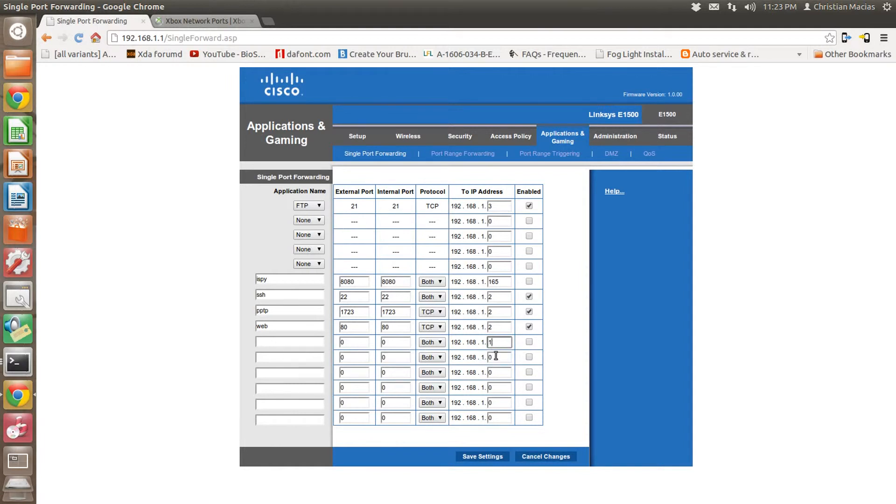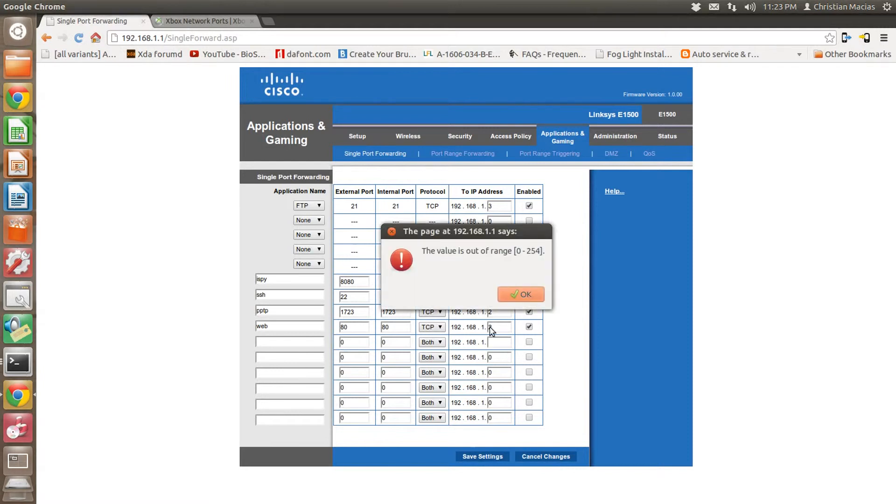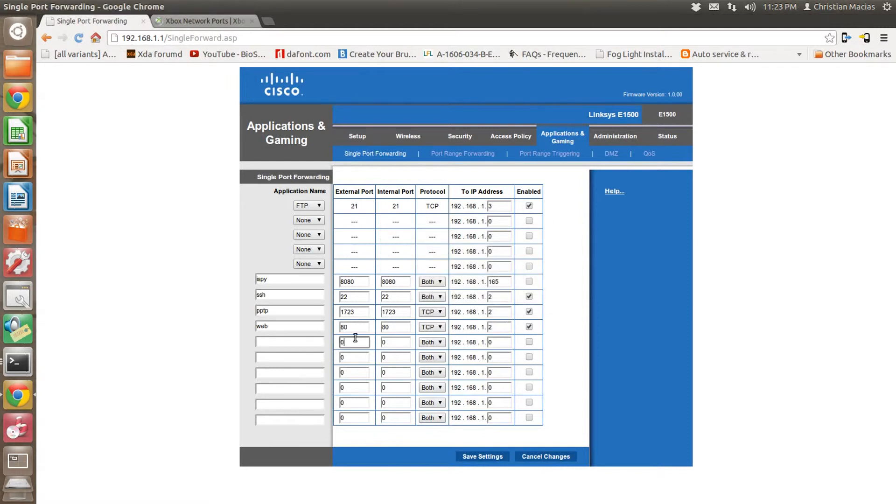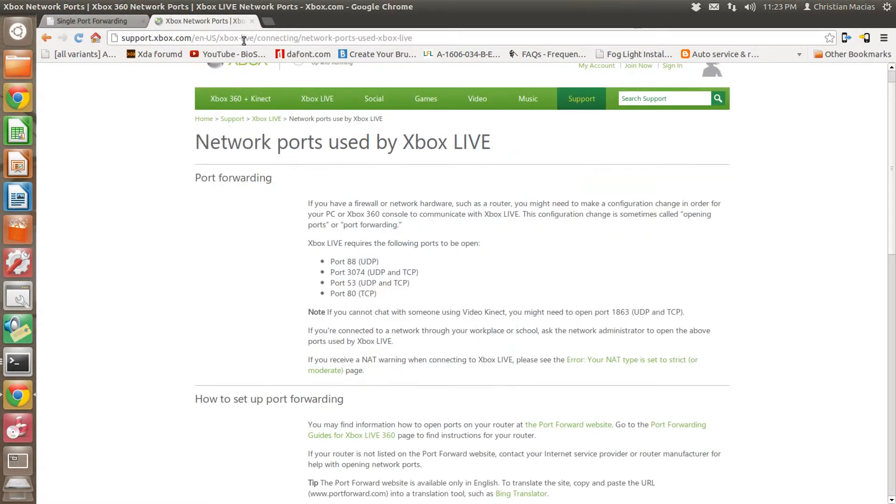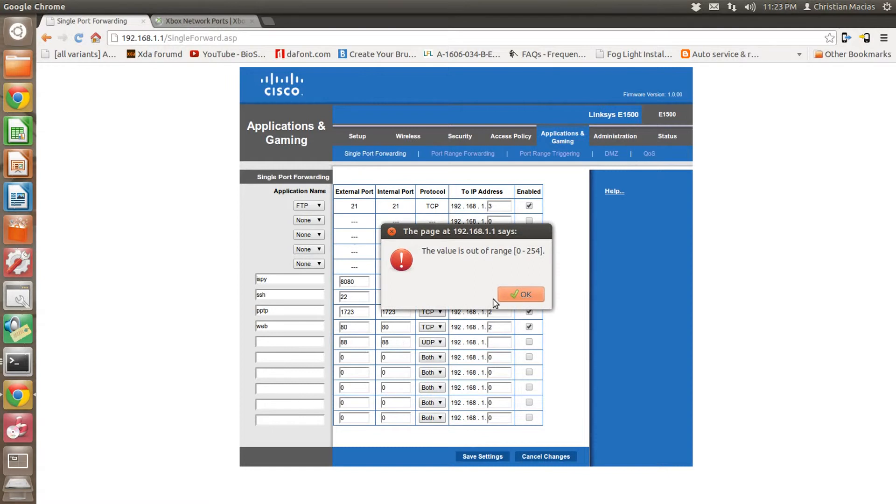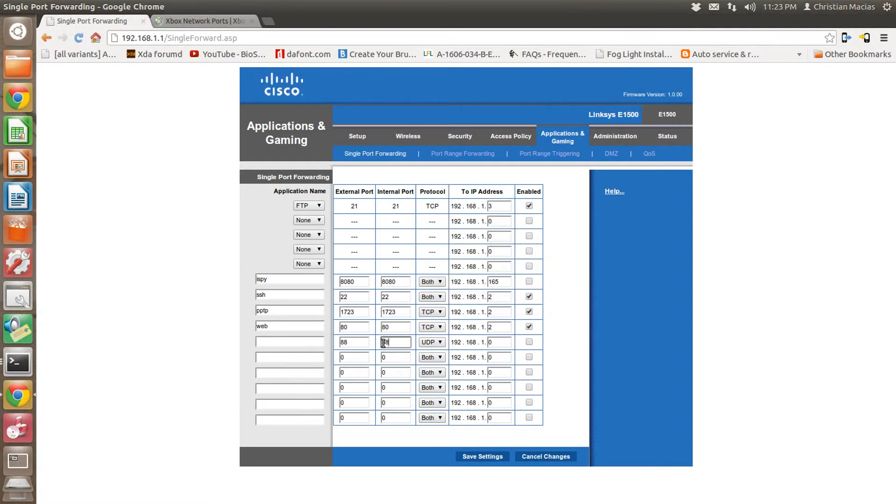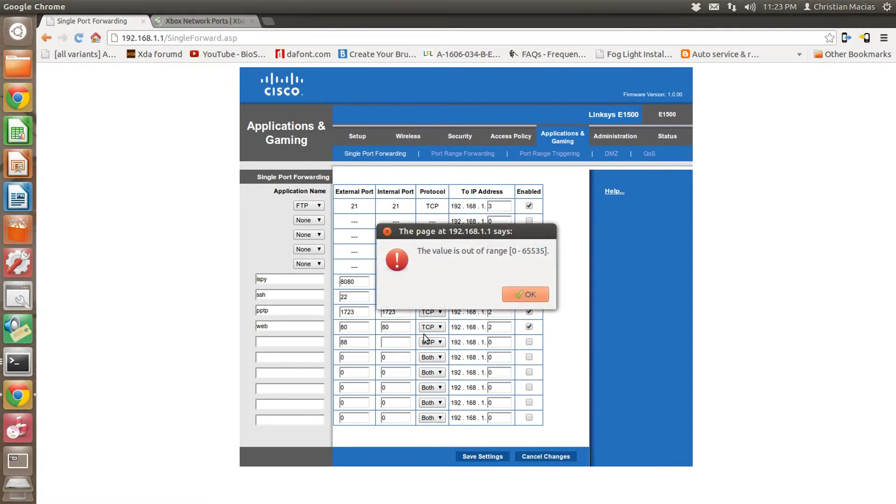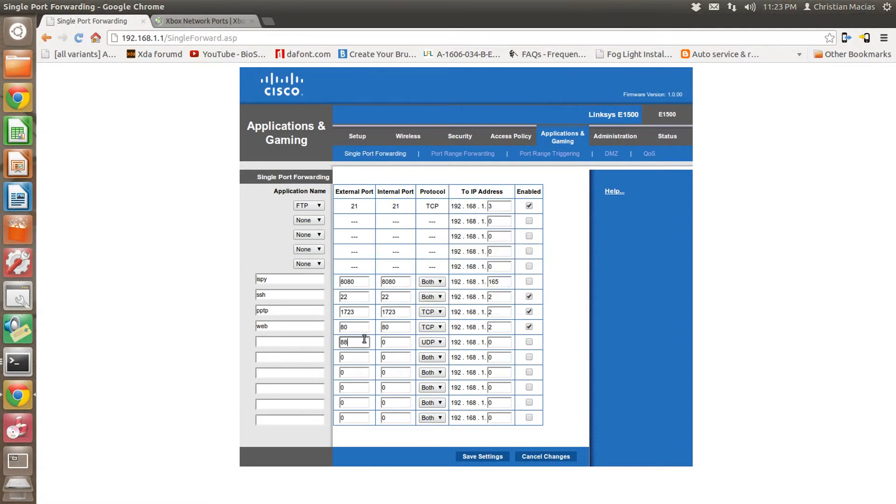I haven't set one up for mine, so I don't have to, but you're just going to type the number, like in this case 88. And depending on what it was, I believe this one was UDP, yeah. And type your Xbox's IP address and enable. Do that for all the ports that you need, and then just save.